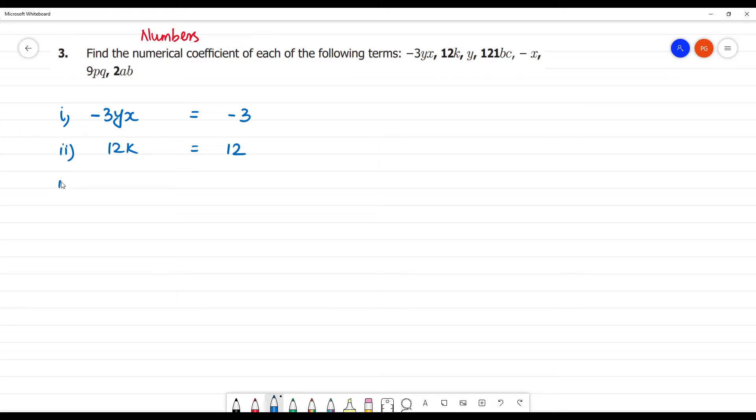Now the third is y. Y is the term as y. It is multiplied by 1, so the numerical coefficient is 1.